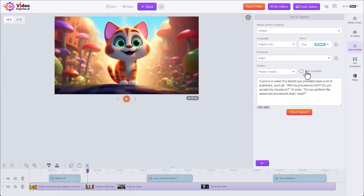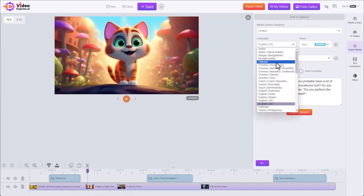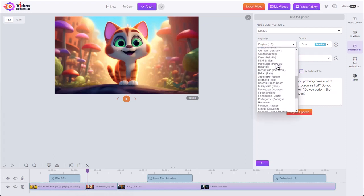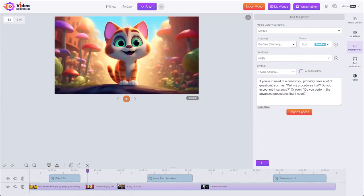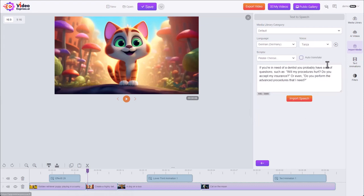And the final option to show there's an auto-translate option. So you can see this is an English script. Let's say I wanted to make a German voiceover. Choose German. German voice. With auto-translate checked, we'll hit import speech to generate our clip.